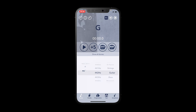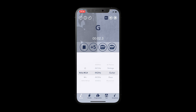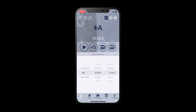Now we see the notes we have selected and you can tap on play. This also works in random mode.